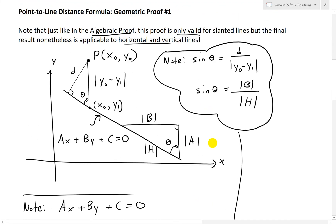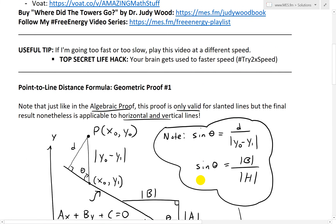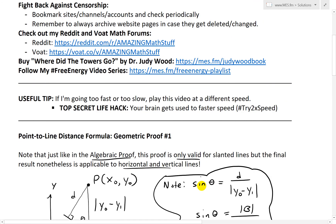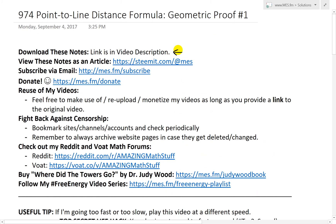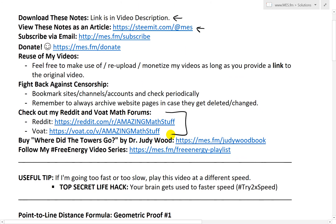Anyway, that's all for today. I hope you followed along — it's a pretty interesting derivation, and it's a much quicker one than the one in my earlier video. Make sure to watch both just to see the difference. You can download these exact notes in the link below, as well as view them on Steemit in article format. Also make sure to check out my math forums. Thanks for watching, and stay tuned for another Math Easy Solution.